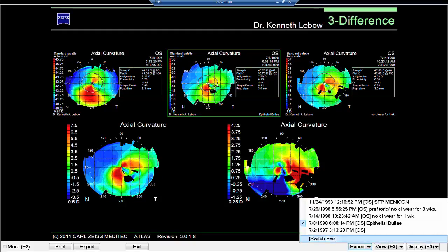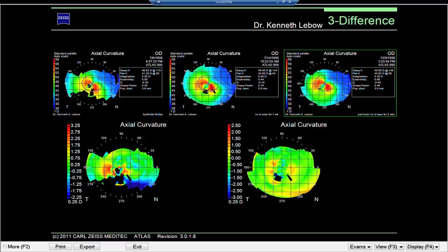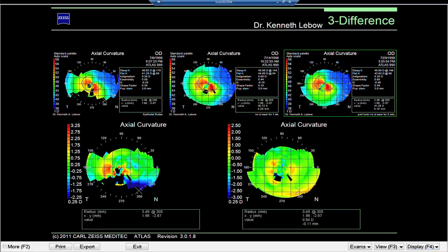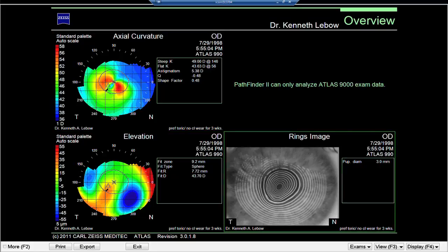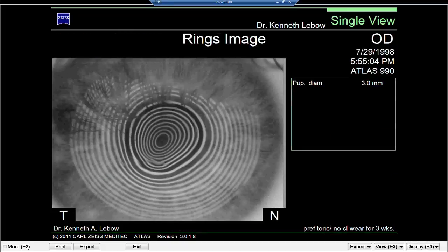Switching to the right eye: the first image shows some keratoconus, then dealing with the Muro Drops, one-week difference, and three weeks difference because I treated the patient for three weeks with Muro Drops. You can see the pattern recognition is keratoconic and there's still some steepening going on. Looking at the overview, there's a very, very distinct pattern of keratoconic development, and looking at the ring image, you can see how it's distorted, creating a keratoconic eye.